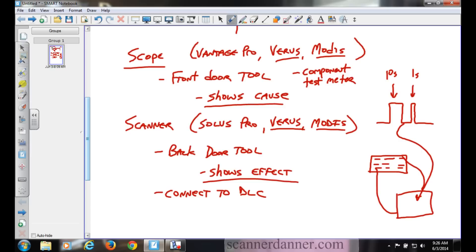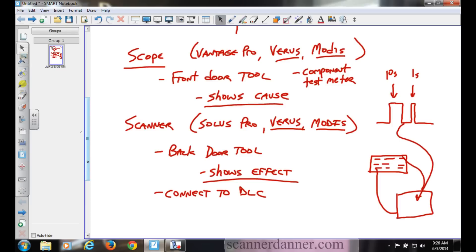For me to say the scope is never connected to the Data Link Connector, do you see where I pause now? But do you understand we're not connecting the Vantage to the Data Link Connector and reading trouble codes from the engine computer. This is a component test meter, front door tool. It's a scope. We're connected directly to components. This is exactly what the tool says it is: a component test meter.